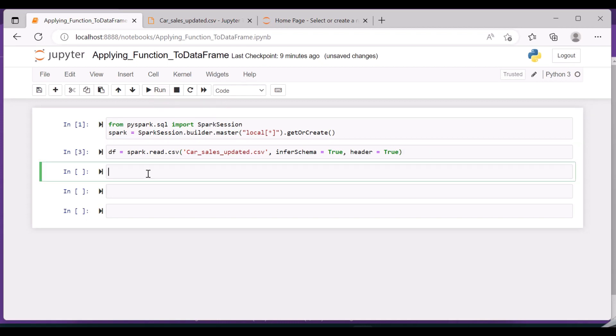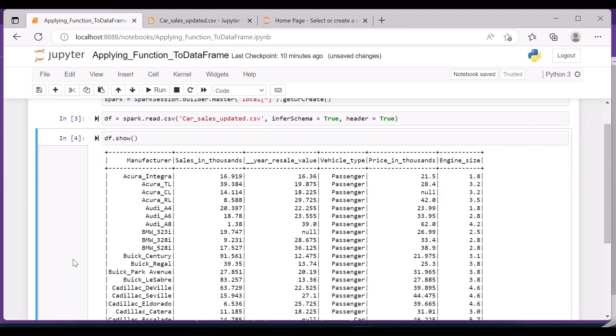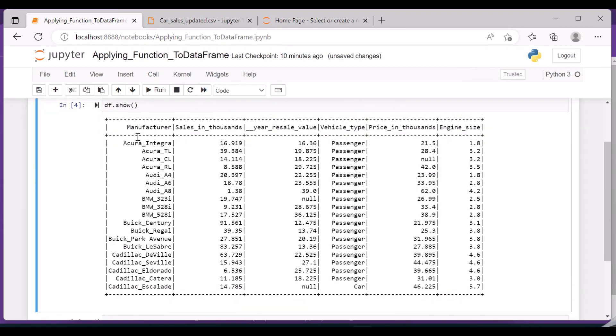There are no errors and the data frame is created successfully. So let us try to visualize the data. If you see here, the manufacturer, sales in thousands, year, sales, vehicle type, price in thousands, everything is listed properly.